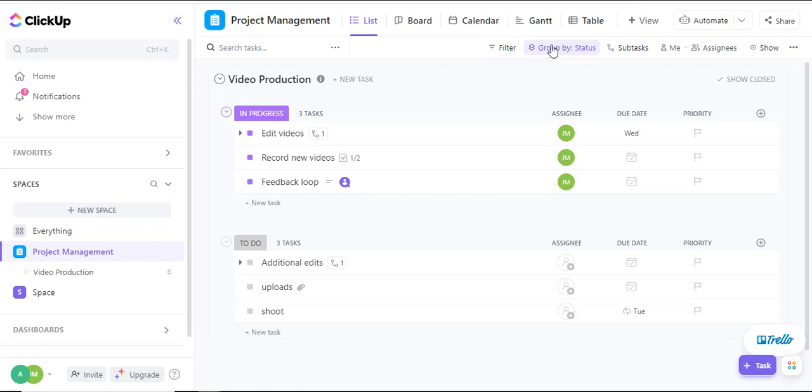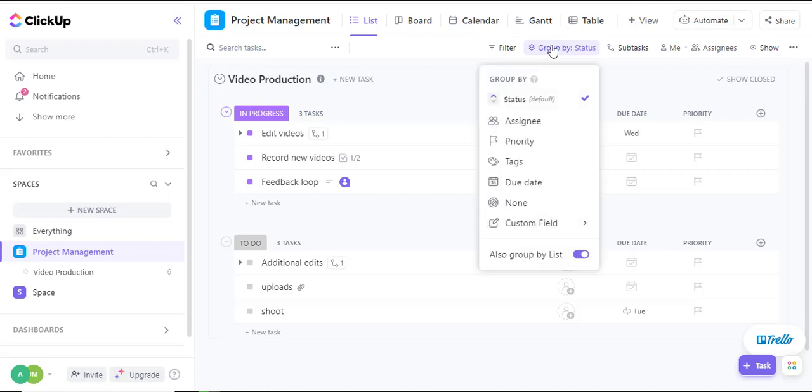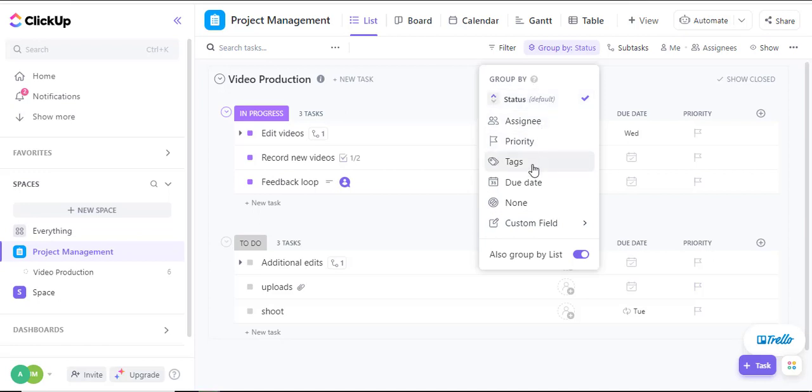If I click on the group option, there are different approaches I can group my tasks. I can group by status, assignee, priority, tags, due date, among other options that are documented in the custom field.